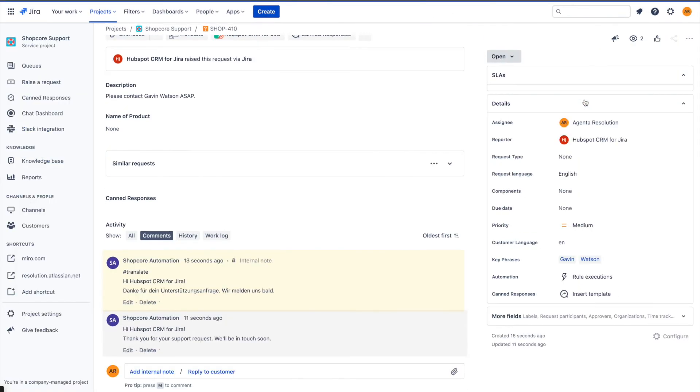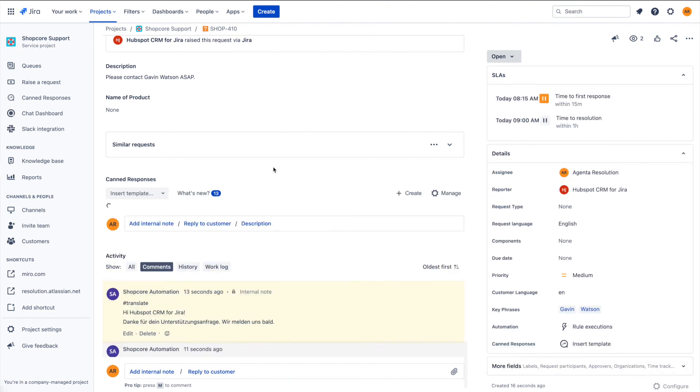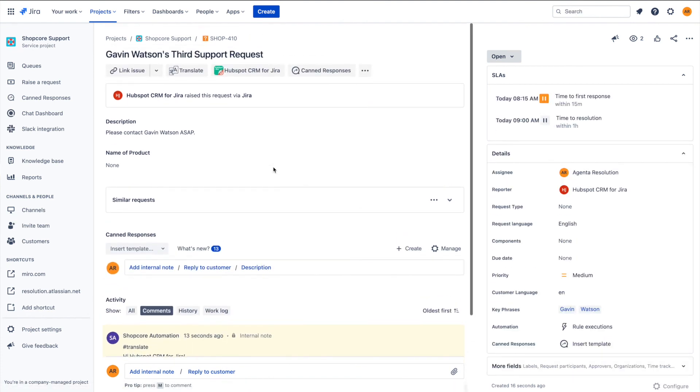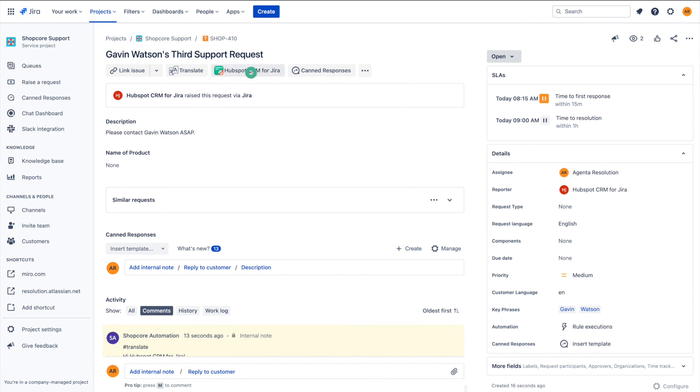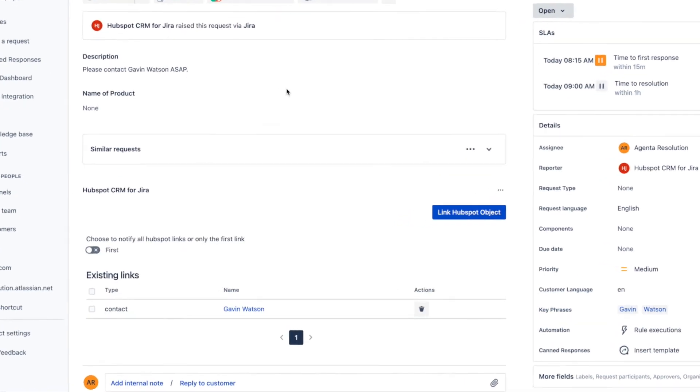Upon opening the notification, we can see it is indeed the issue we have just created, linked to the HubSpot contact Gavin Watson.